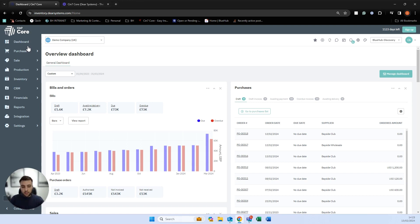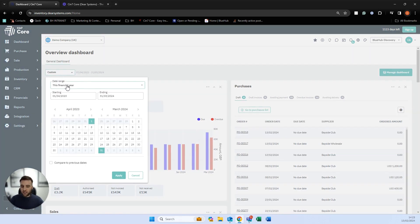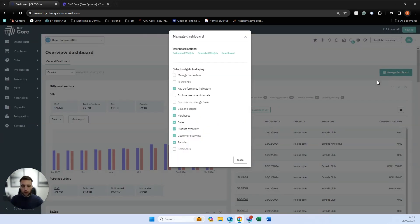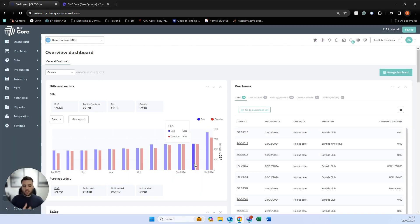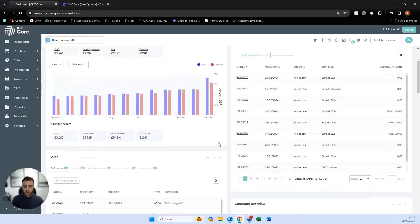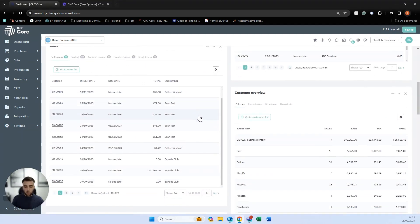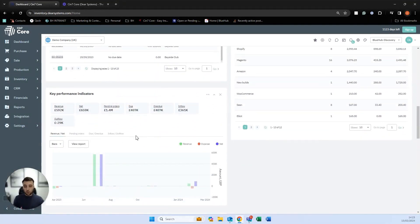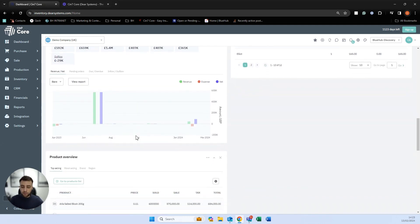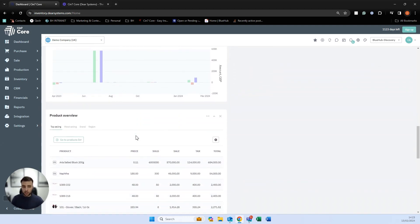When you log into the system, the first screen you'll be presented with is the dashboard view, where you can get a view of everything going on in the system. You can update this dashboard by changing different date ranges and manage what information you wish to see — including statuses of purchase orders, sales at all stages, top and worst selling customers, KPIs around orders, revenue, net profit, pending orders, due and overdue, and even top and worst selling products.